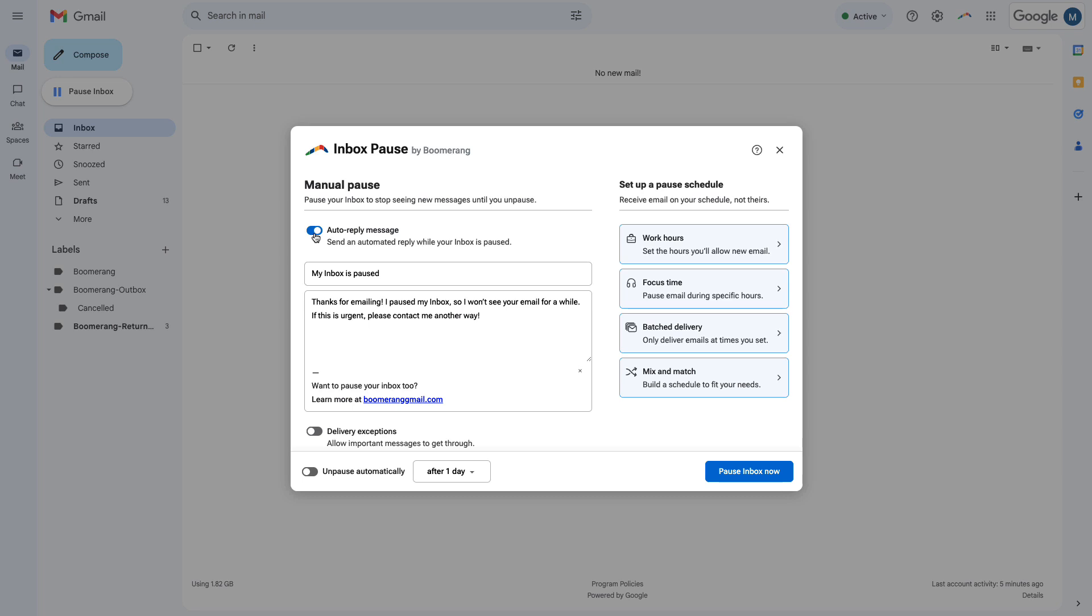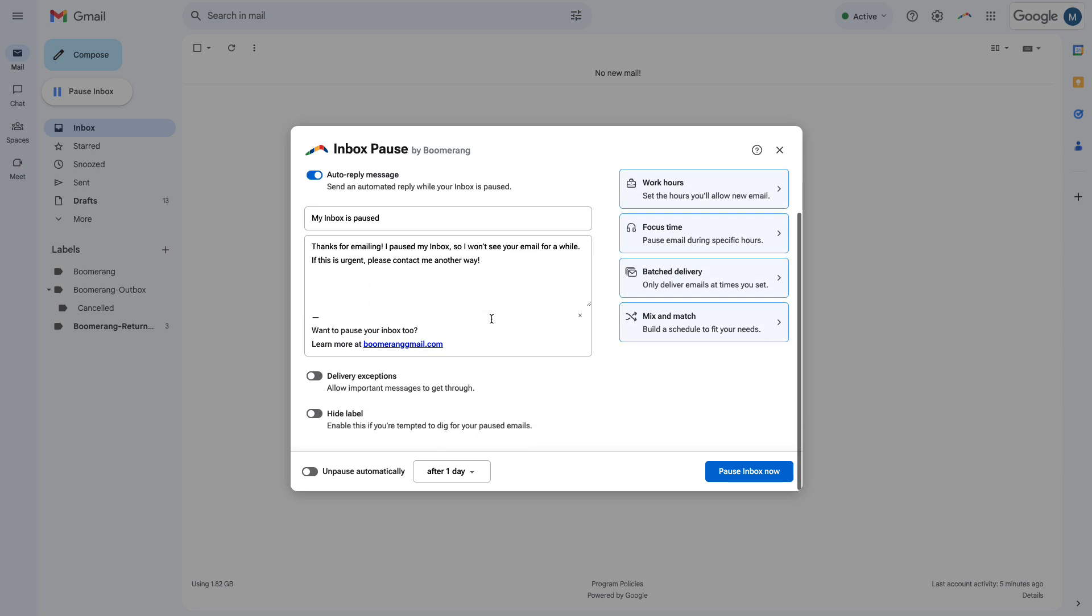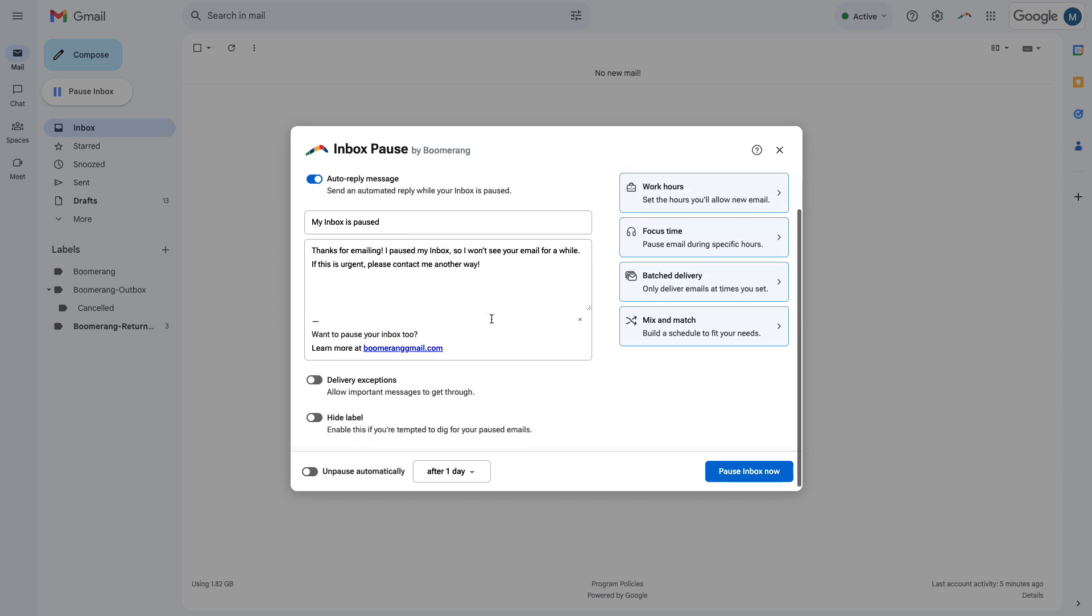While your inbox is paused, you can set up an auto-reply message to go out to everyone who emails you. You can use it to set expectations around when they can expect to hear back from you, or give them an alternate way to contact you in case it's really urgent.